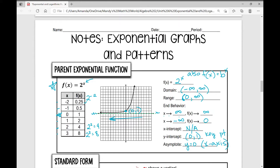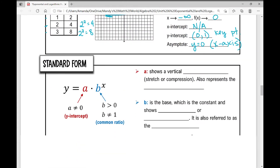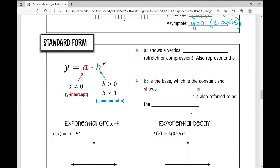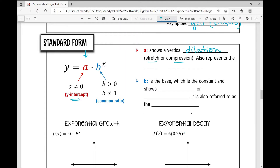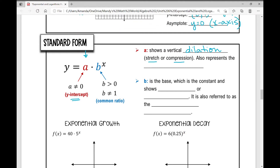Now let's move on to standard form of an exponential function. Standard form is y equals a times b to the power of x. The a value cannot be 0 — multiplying by 0 would just give 0. It can be any number except 0. It represents the y-intercept and shows a vertical dilation, which is a stretch or compression that affects your y values.